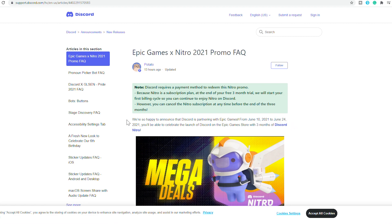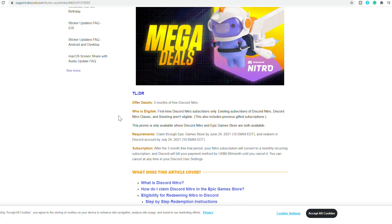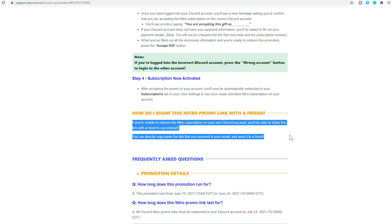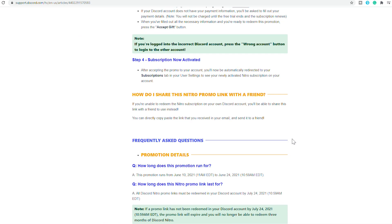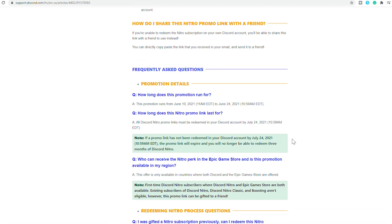The offer ends on the 24th of June so claim it quickly. If you are unable to redeem the Nitro subscription on your own Discord account you will be able to share this link with a friend to use instead. You can directly copy-paste the link that you received in your email and send it to a friend.